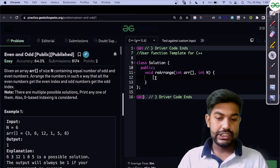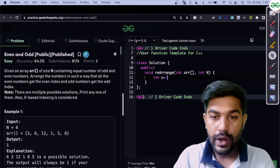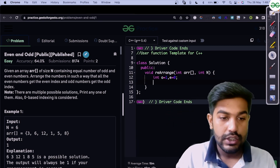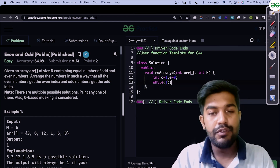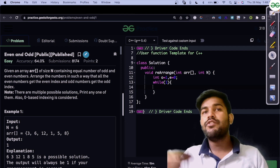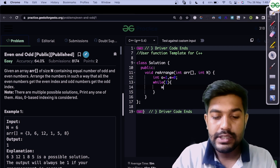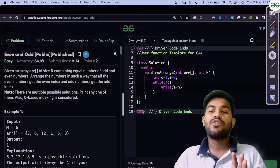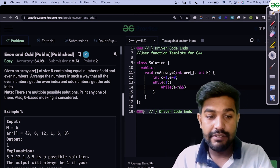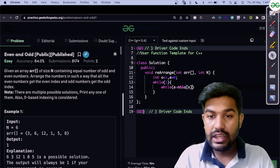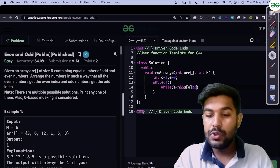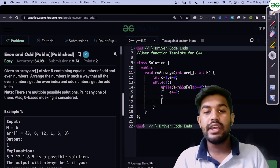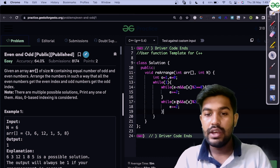In the implementation, we initialize 'odd' to 1 (the first odd index) and 'even' to 0. We run a while(true) loop and break when we reach the end. Inside, while 'even' is less than n and the element at the even index is actually even (a[even] % 2 == 0), we move even forward. Similarly, while 'odd' is less than n and the element at the odd index is actually odd (a[odd] % 2 == 1), we move odd forward by 2.